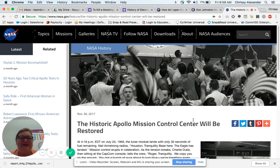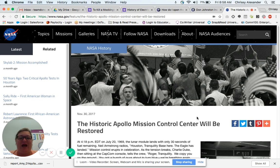Hey everybody, Chrissy here ready to talk about QuizBot, the first quiz creator that uses digital data and with a click of a button can get your teachers 80% of the way to creating quizzes. Let's start right away.